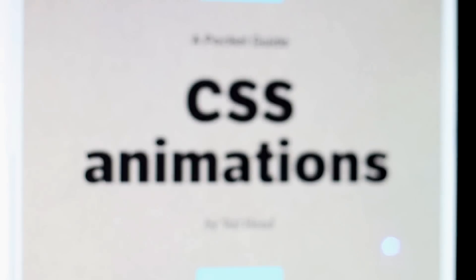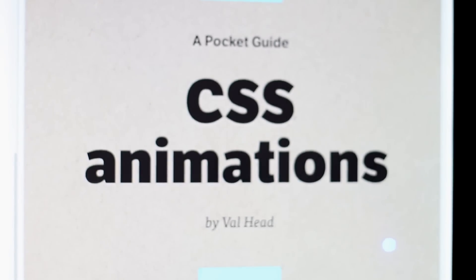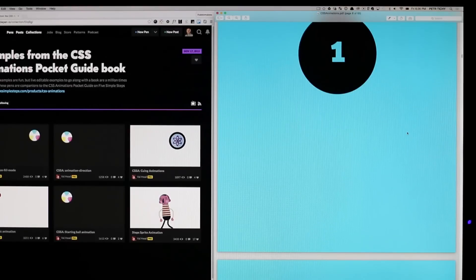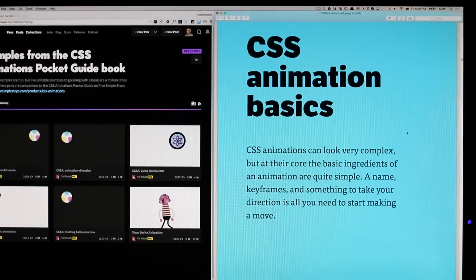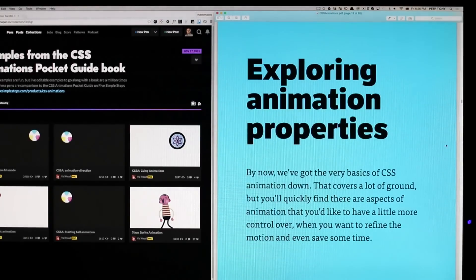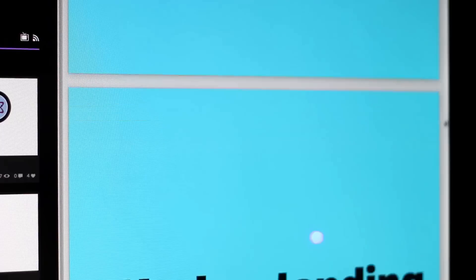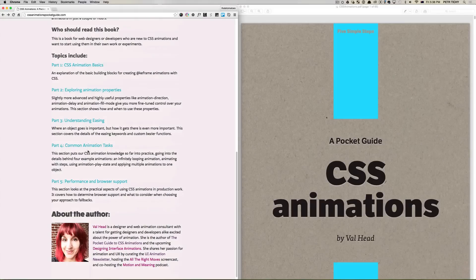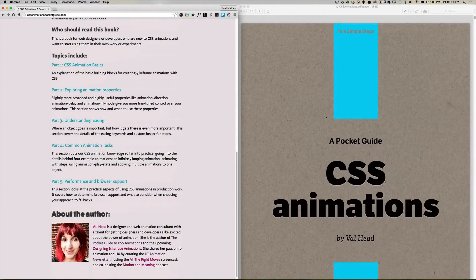The book itself is a very quick overview of how CSS3 animations work. It's split up into five chapters: the first one talks about animation basics, then exploring animation properties, understanding easing, common animation tasks, and performance and browser support.